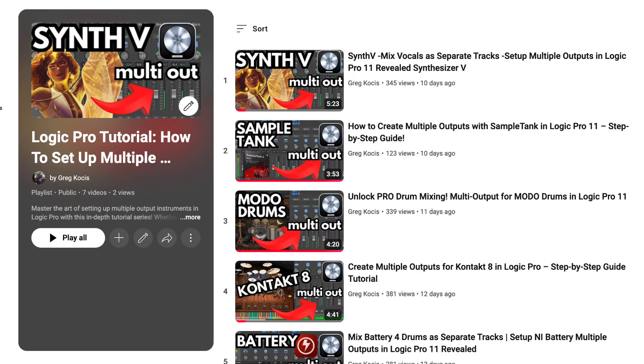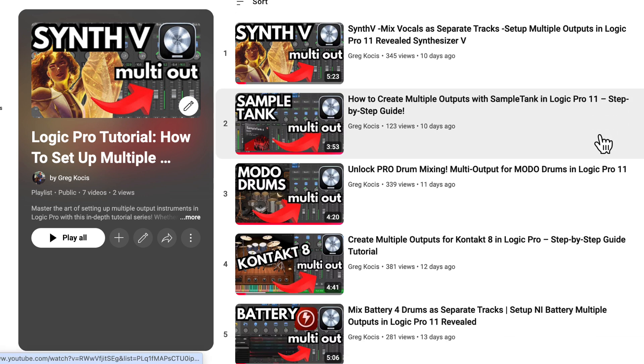Today we'll be taking a look at how to create multiple outputs in Steven Slate Drums in Logic Pro. I have a whole playlist of multiple outputs for different instruments - Synthesizer V, SampleTank, MODO Drums, Kontakt 8, Battery, and others. Check out the playlist if you're interested in those as well. But let's get into Steven Slate Drums.